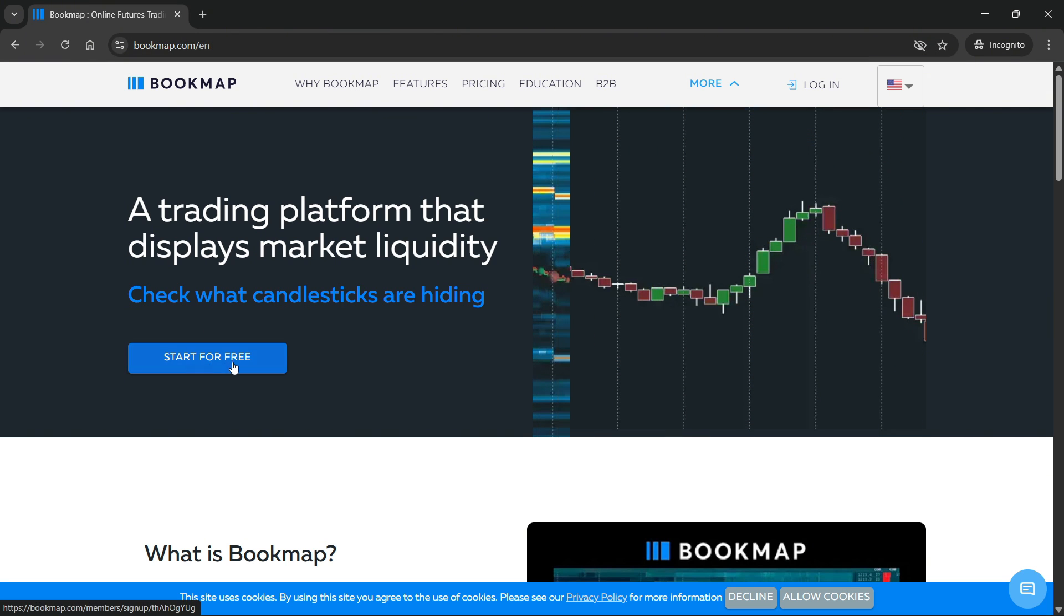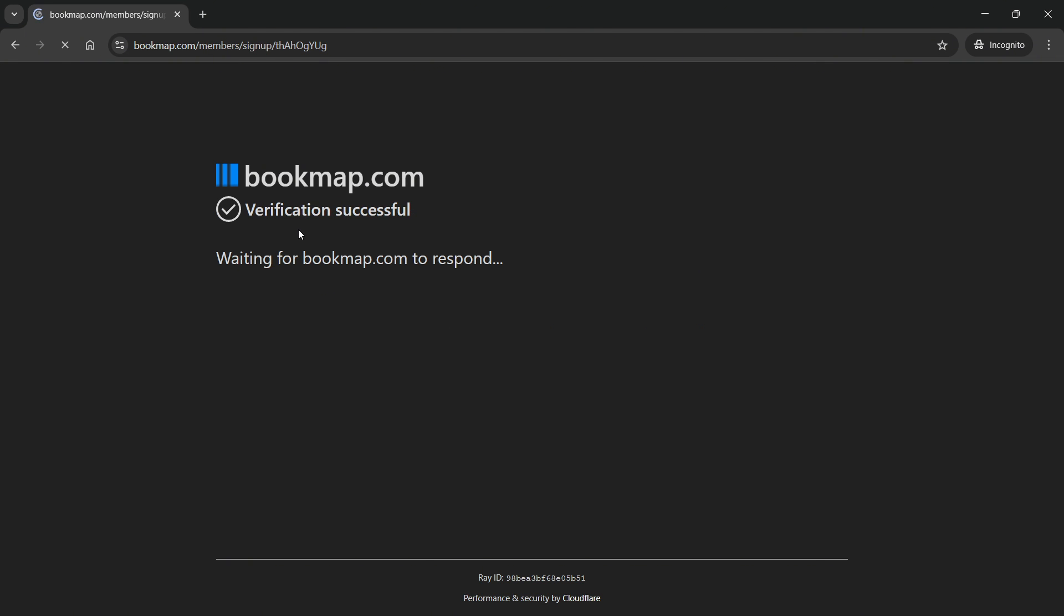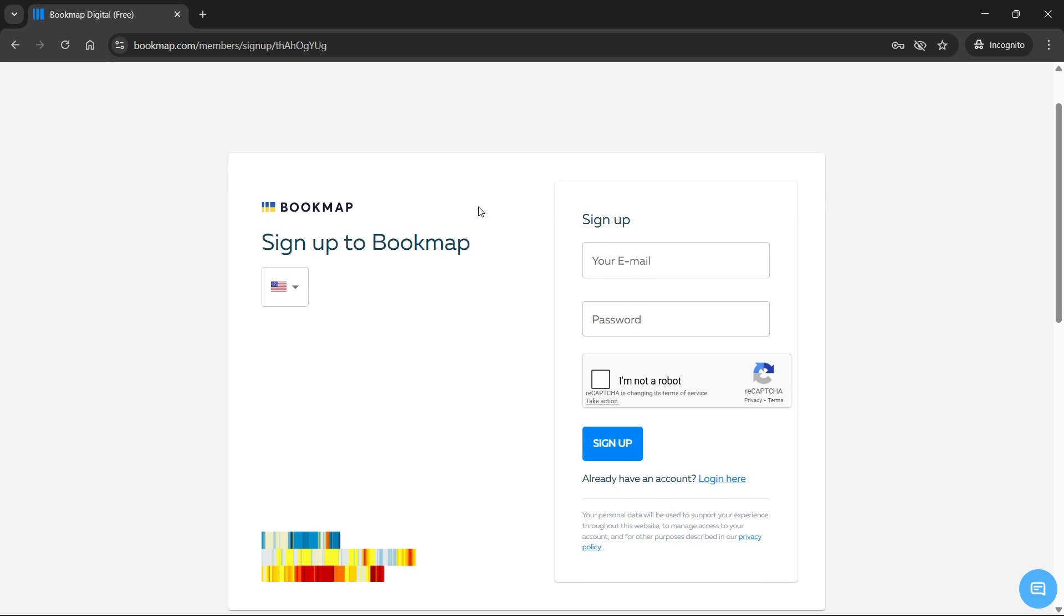You can click on Start for Free, which is going to take you to a separate site where you can sign up and create your account.